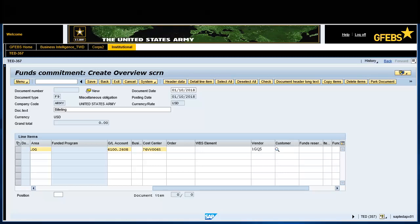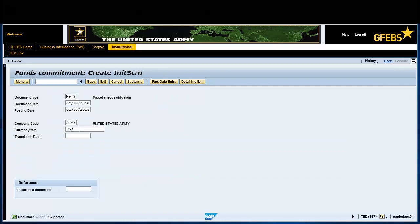Select the vendor field and enter 1GQ51. Click Check on the menu bar. Note the informational message in the lower left corner of the screen, then click Save on the menu bar. You have successfully completed this transaction.